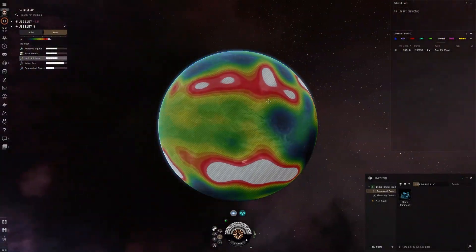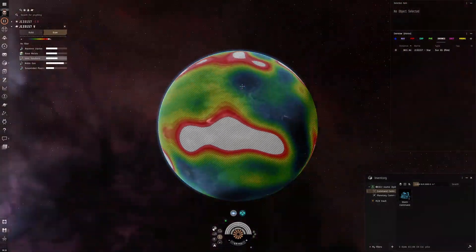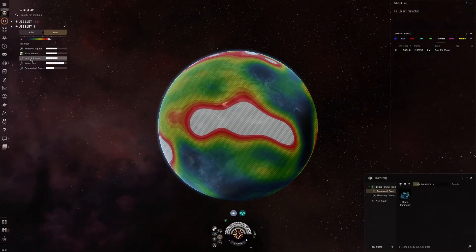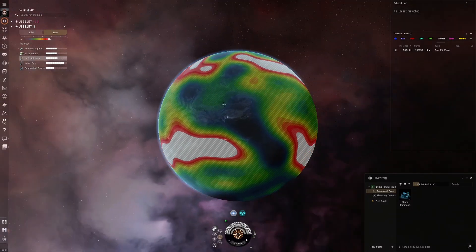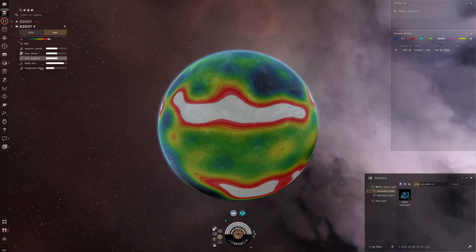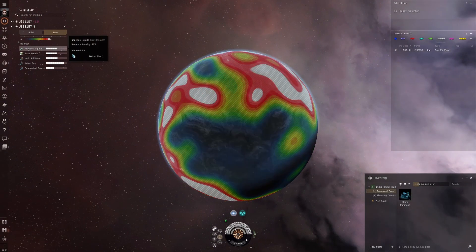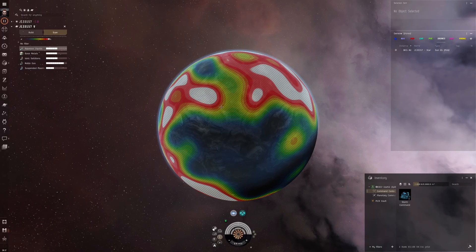If we just look at this blob, we've got ionic solutions there but no aqueous liquids. Let's go look at this other blob — ionic solutions, some aqueous liquids, but not too many. That's not uncommon, because where you have an abundance of one material you tend to have a shortage of another. Which is pretty standard.